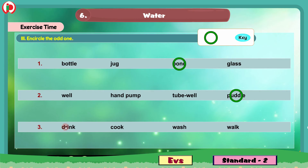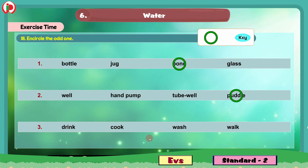Group 3: The words are drink, cook, wash, walk. Can you identify the odd one? Yes, walk is the odd one here. Why? Because drinking, cooking, and washing all need water, but for walking we don't need water. So walk is completely different from drink, cook and wash. We will circle the word walk.